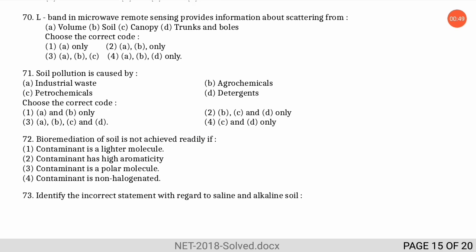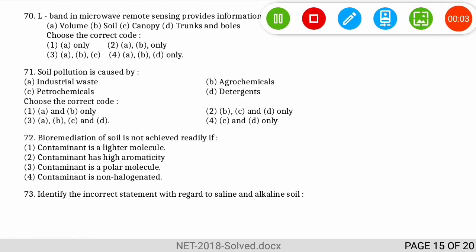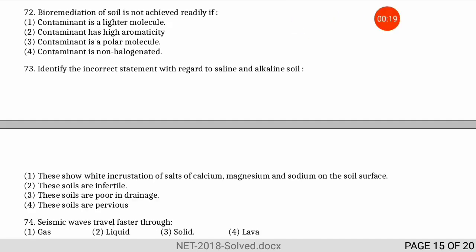The next question is about bioremediation: bioremediation of soil is not achieved readily if what happens to the contaminant? The correct option is option two — if the contaminant has higher aromaticity, meaning aromatic hydrocarbons are present, then bioremediation of soil is not easily achievable.